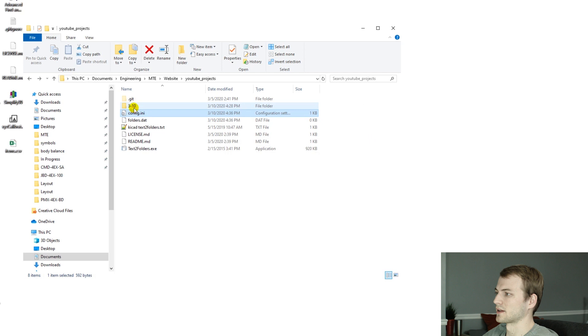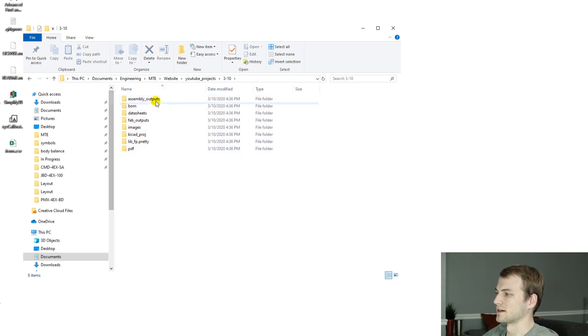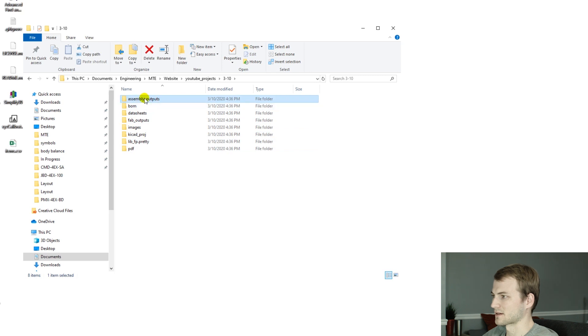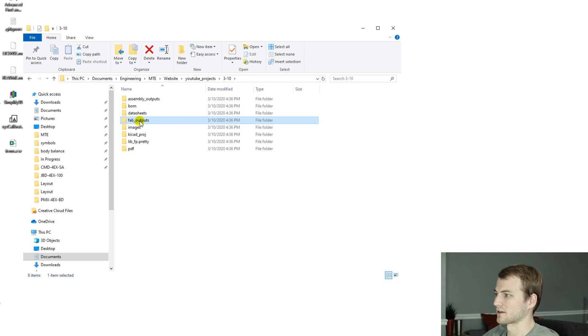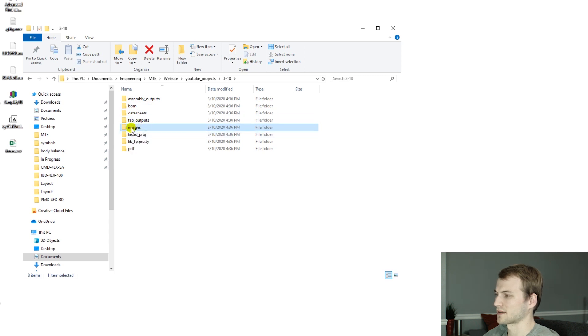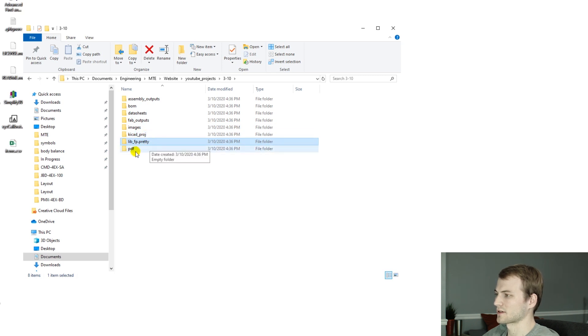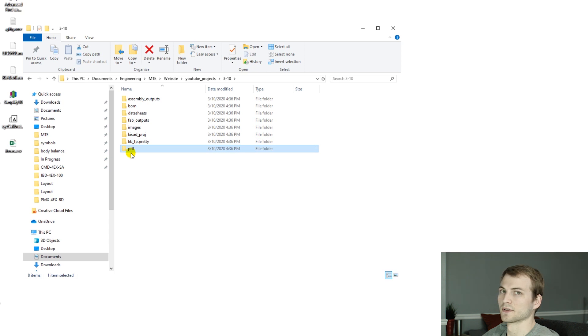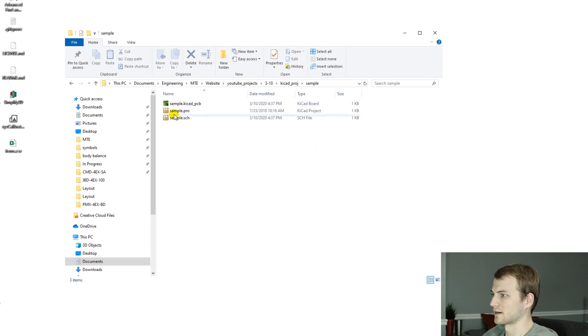Now in this folder we have the full structure. The assembly outputs go here, bill of materials here, data sheets, outputs to the fab house, any 3D renders, the project files, local footprints, and any PDF outputs, typically for schematics, go in there. Now we have our KiCad project created and we can open that up.